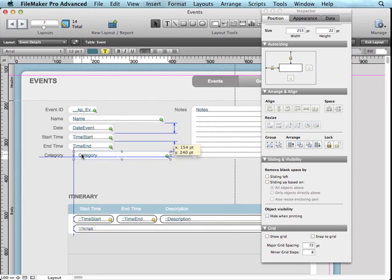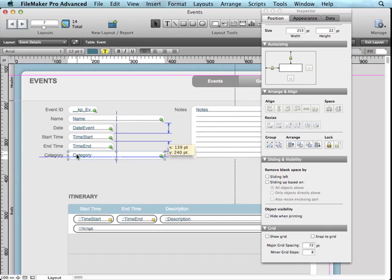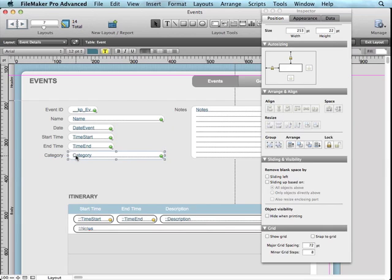And based on where I'm holding it right now, it's actually lined up as well with the time start inside of the itinerary portal. And then it's telling me that there's some even spacing going on with other fields.